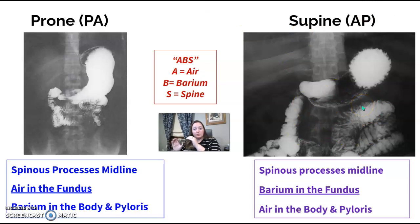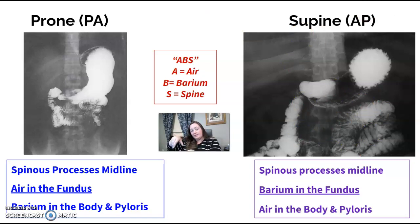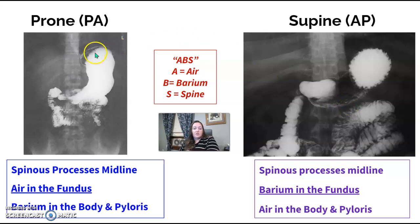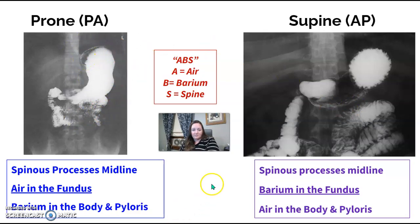When you're prone, it's reversed — you've flipped your patient over. Now the fundus is closest to the table, raised up, so air rises into the fundus. Barium, being heavy, flows into the body. So if you see air in the fundus, this is your prone image.